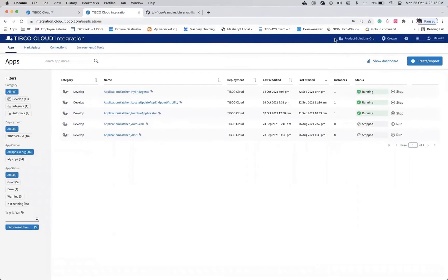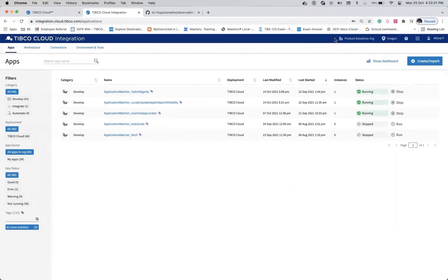All these use cases are implemented in TCI logic capability using TCI platform APIs. As I mentioned in my previous demo, these APIs can be implemented or consumed into any enterprise monitoring tool or solution. All these use cases are exposed as APIs as well as timer-based triggers or continuous monitoring.